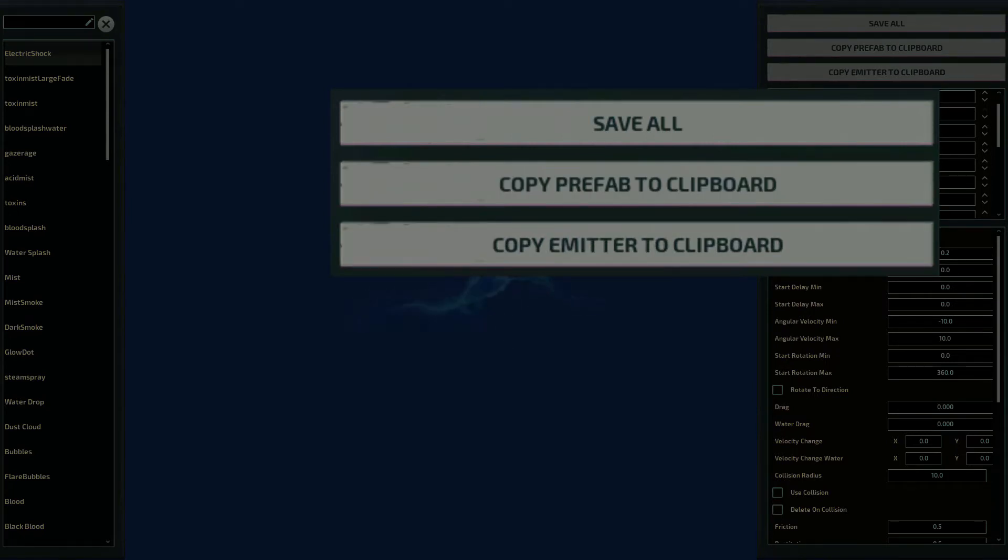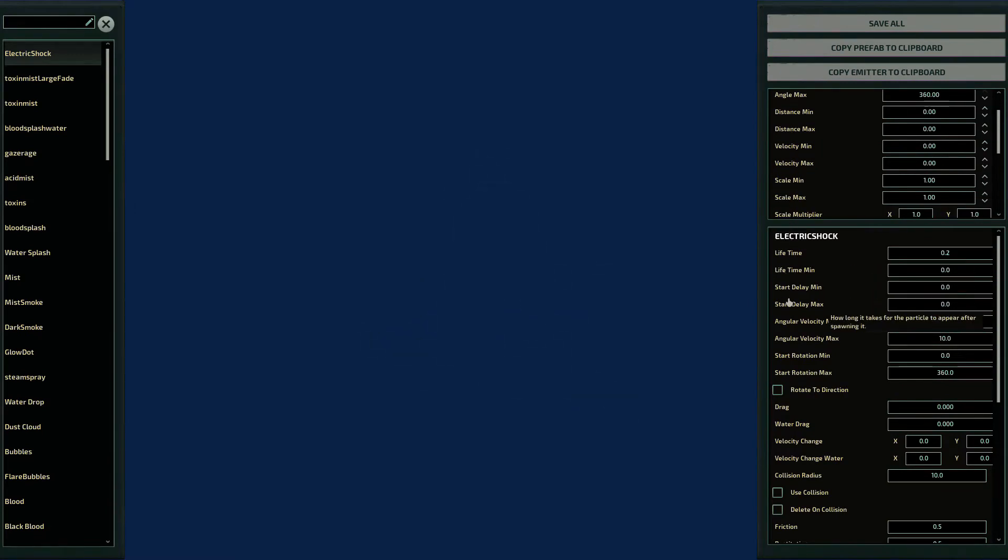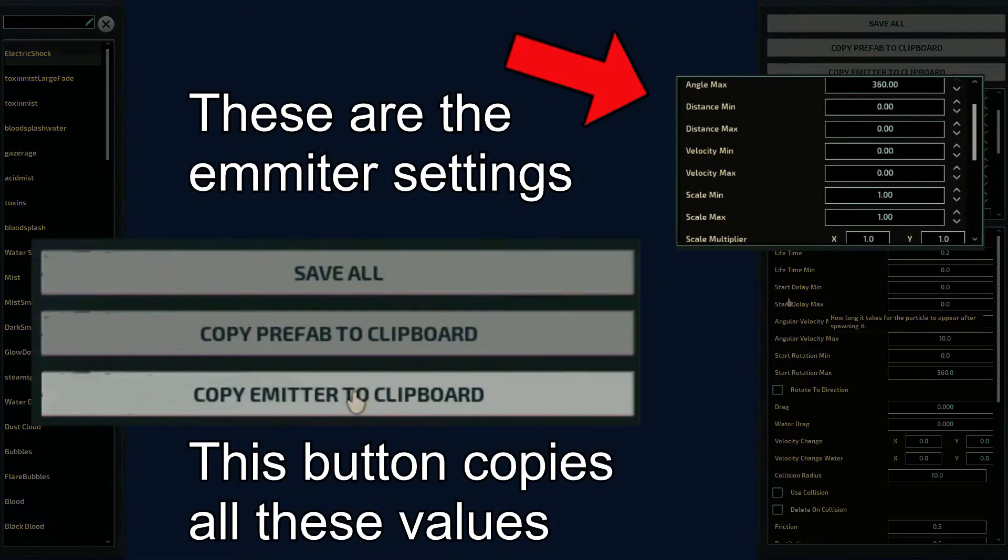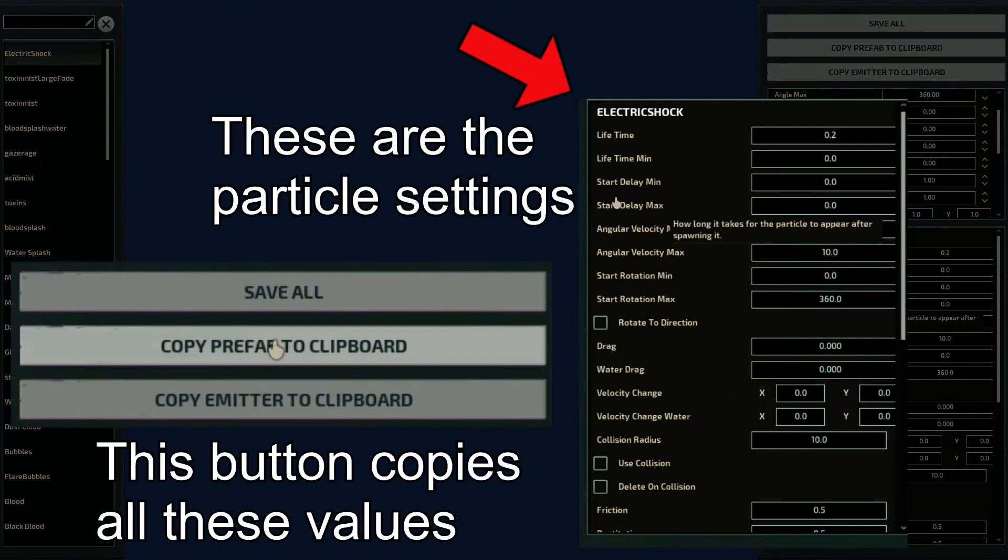For now, let's explain what is emitter and particle. Emitter is similar to an entity, whose job is to spawn the particle related to it, while prefab is the particle itself.